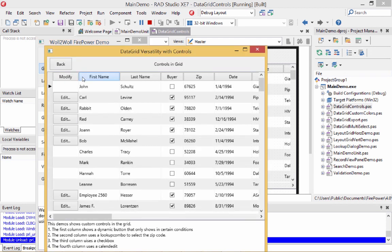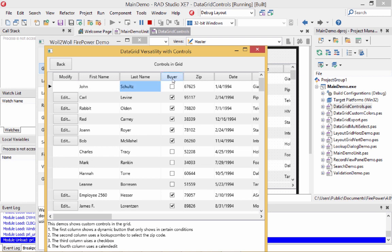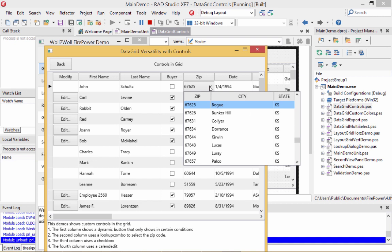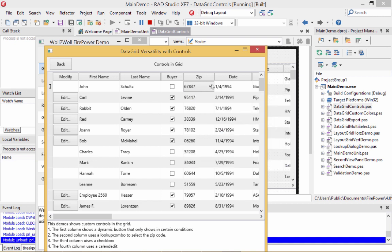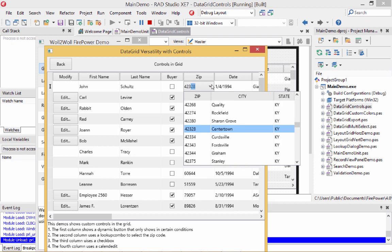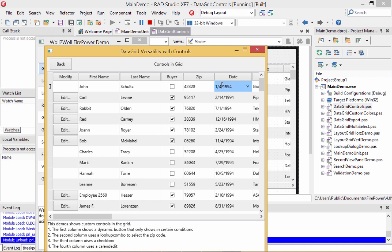Let me click on the grid controls demo. The first column has a button in it that only appears under certain conditions — specifically when the buyer field has a value of checked. The next two columns have regular edit controls. The fourth column is a checkbox field. The fifth column is a lookup combo that looks up another table and fills in the value from a related table — and it supports incremental searching. There is also a date column that is detected automatically, though you may want to change the display format.